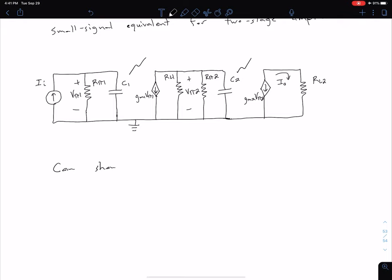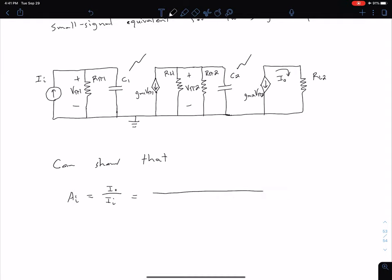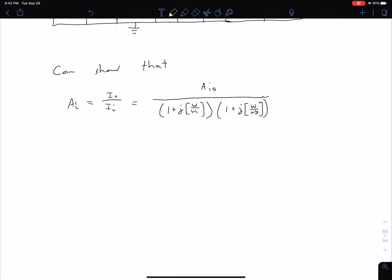Without going through all the details of the analysis, we can show that the relationship for our current gain has that of a transfer function with two poles. Our current gain, which is equal to our output current divided by our input current, is equal to some low frequency gain A_i0, multiplied by one plus j(ω/ω1) in the denominator, and a second pole term one plus j(ω/ω2).